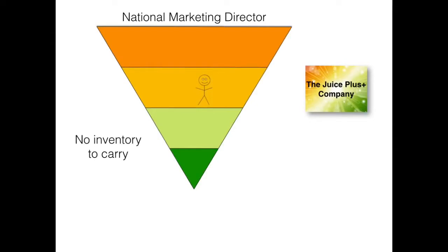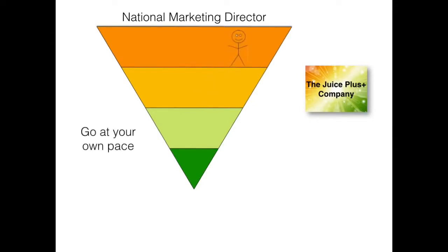There's no inventory to carry, and you can go at your own pace. Some people become a national marketing director in a matter of months, and some people do it in a decade or more. It's totally up to you.